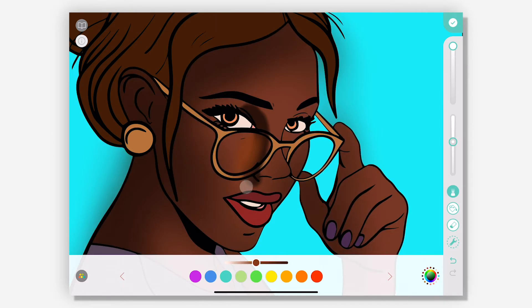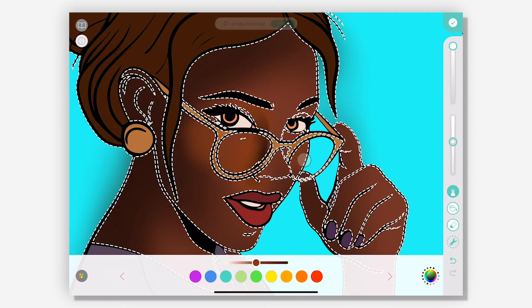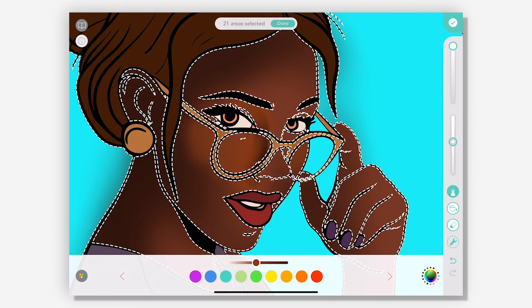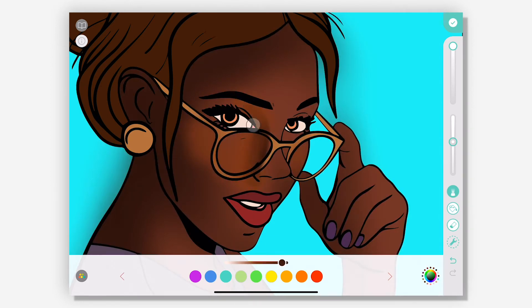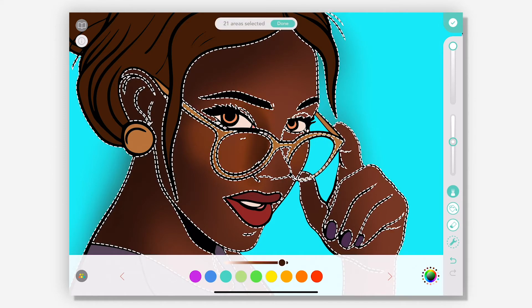I'm just softening that up a little bit by adding some color to her cheeks there. But I definitely want to know that her nose is there and that it will be catching some light in some places and be dark in others.